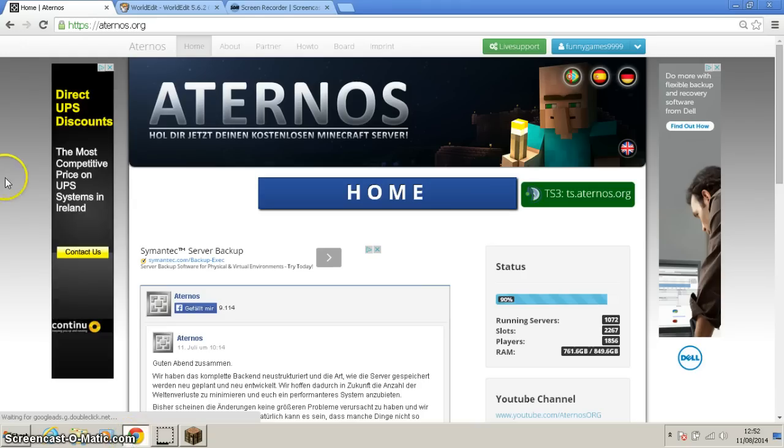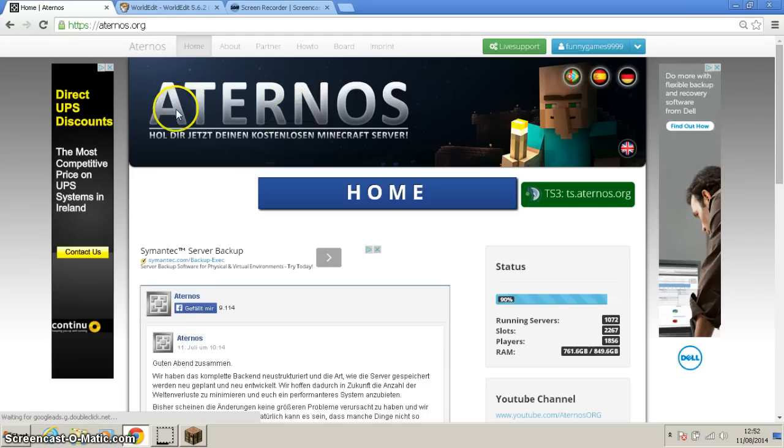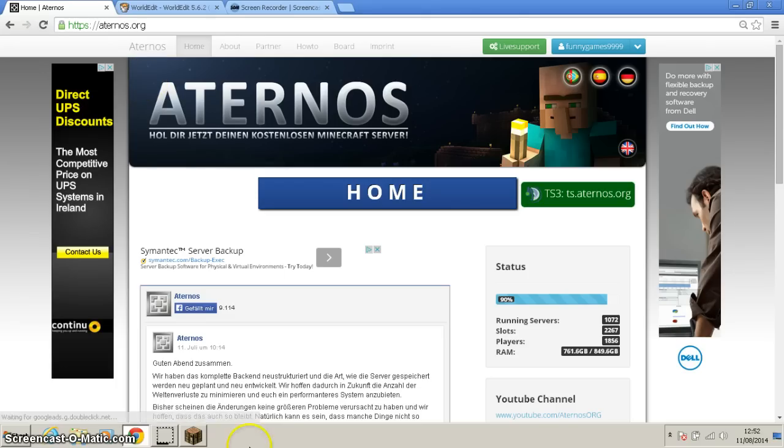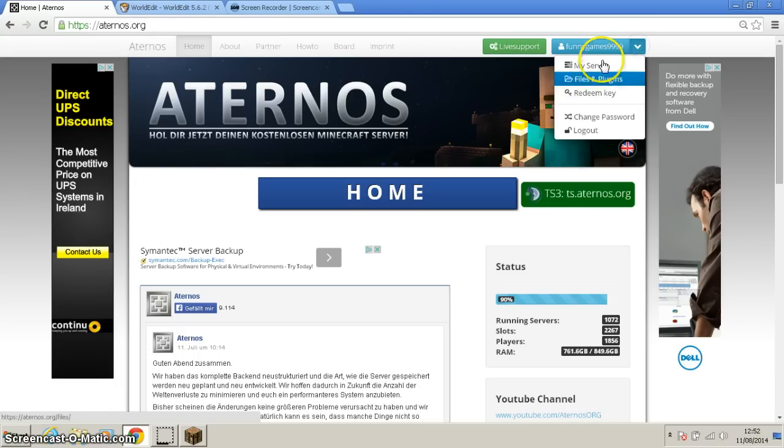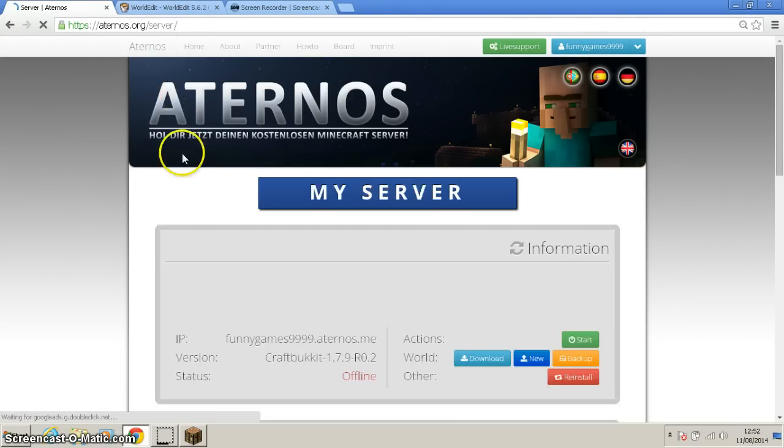Just go to your browser, go to the hosting server that I showed you in the last video, Aternos. Go to Aternos, and this is the home page. Go to my server.